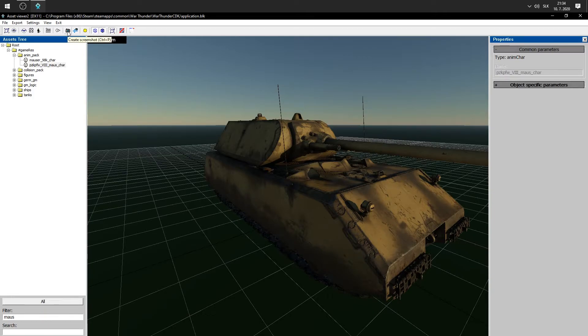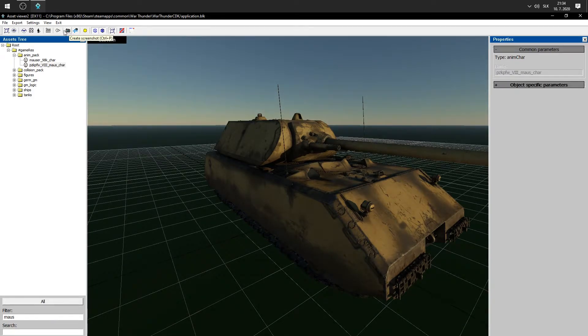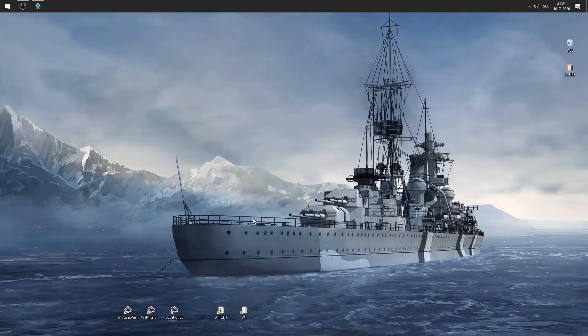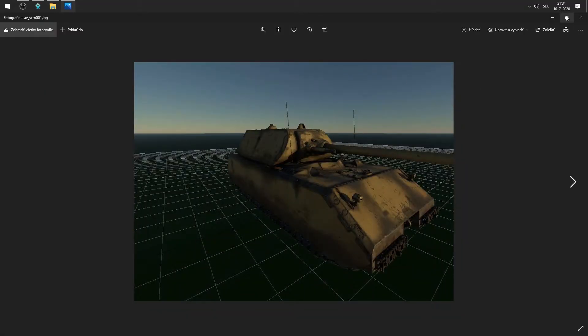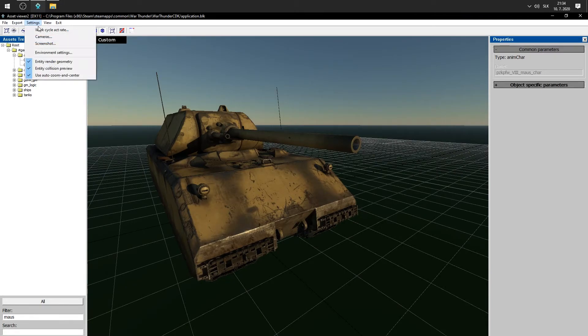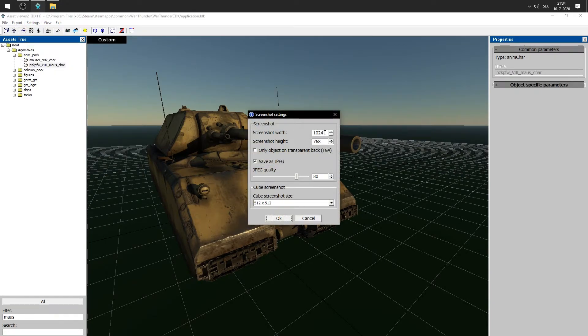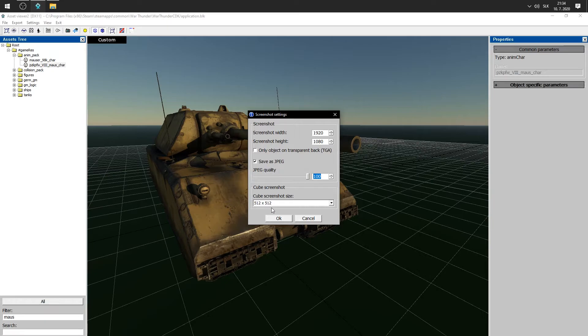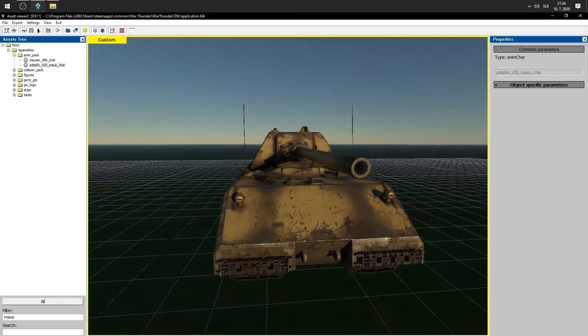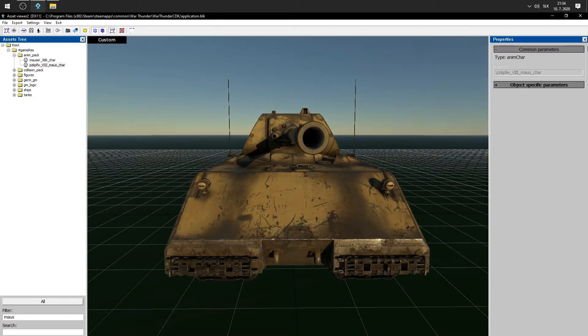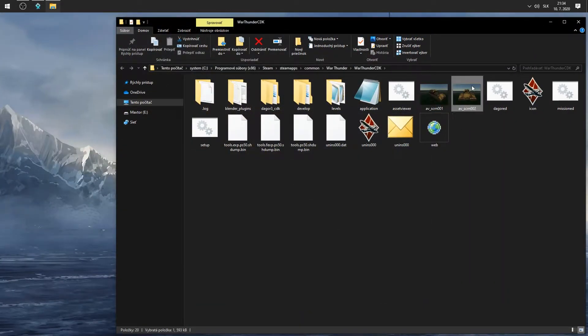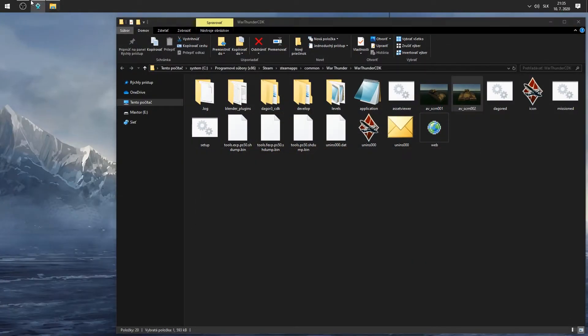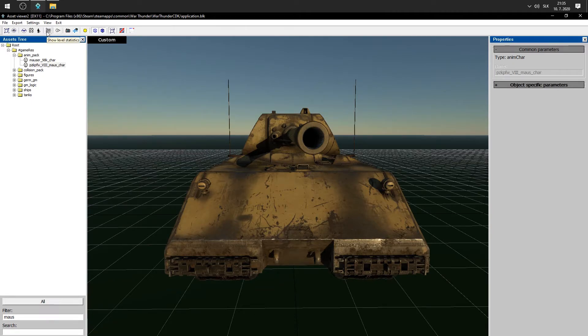And you can also create screenshots. I guess they will be saved in your War Thunder CDK. Actually, yeah. You can see this. Very nice screenshot. Also, you can go to settings, screenshot, and make this resolution a little bit better. Like this. And you can also improve that quality. Okay. Let's create screenshot like this. So, create screenshot. And yeah. Create this. Yeah.